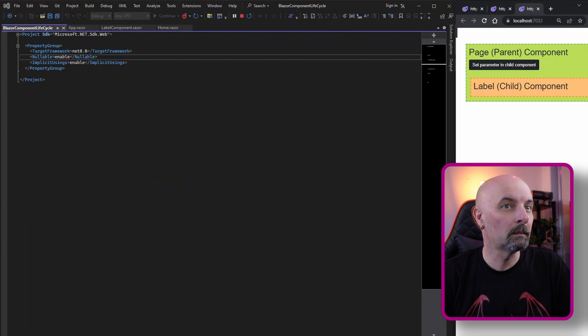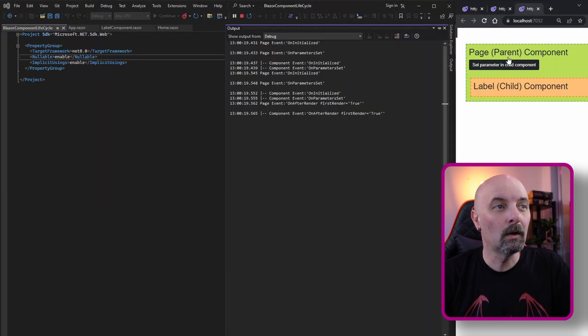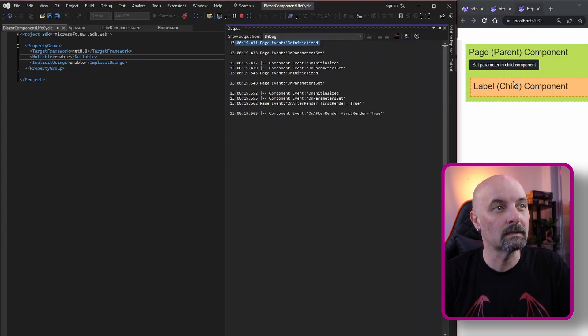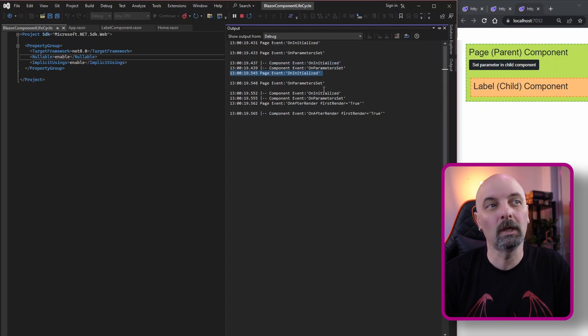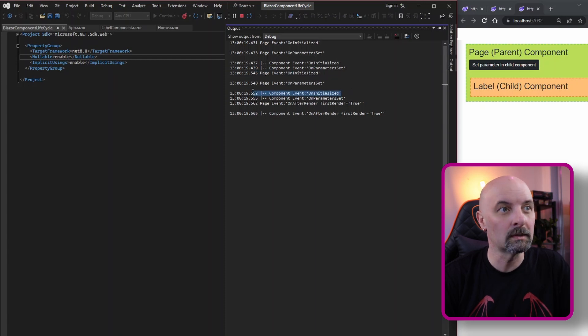If you're using .NET 8 or thinking about moving to .NET 8, you may want to know there is a setting that is turned on by default that causes components to be pre-rendered — meaning components will be rendered twice. This is an attempt to improve search engine optimization so that SEO can discover components more quickly before they are fully rendered. If I refresh the same application now running on .NET 8, you'll see the order changes: we get OnInitialized for the parent, parameters set for the parent, OnInitialized for the child, then a secondary OnInitialized for the parent and a secondary OnInitialized for the child. If you have long-running code and don't know about this setting, your long-running code is going to run twice for every single component.